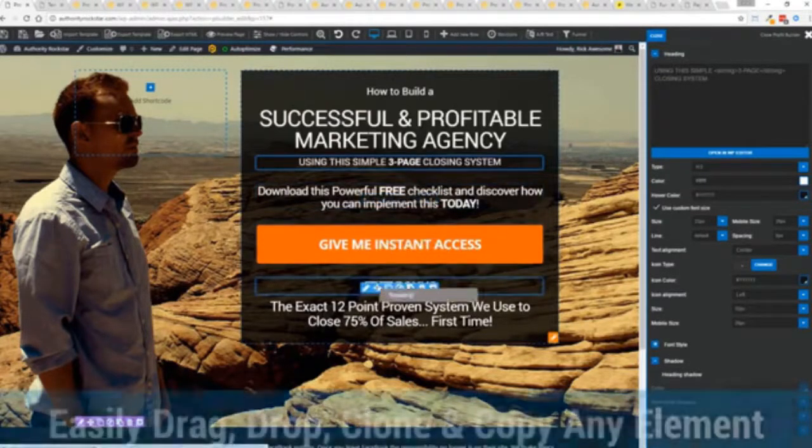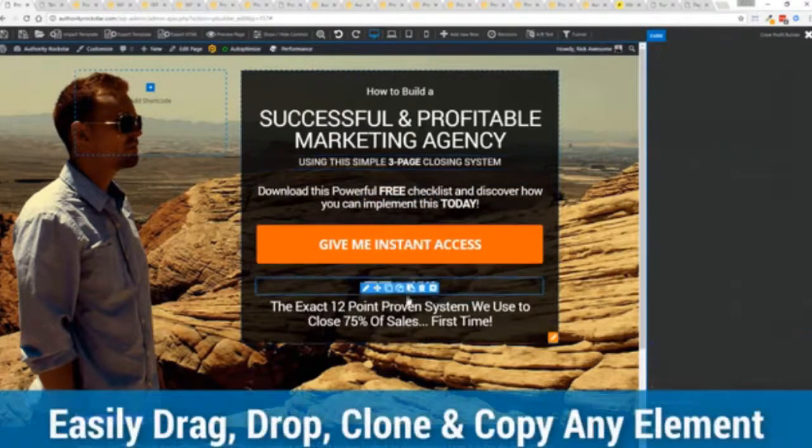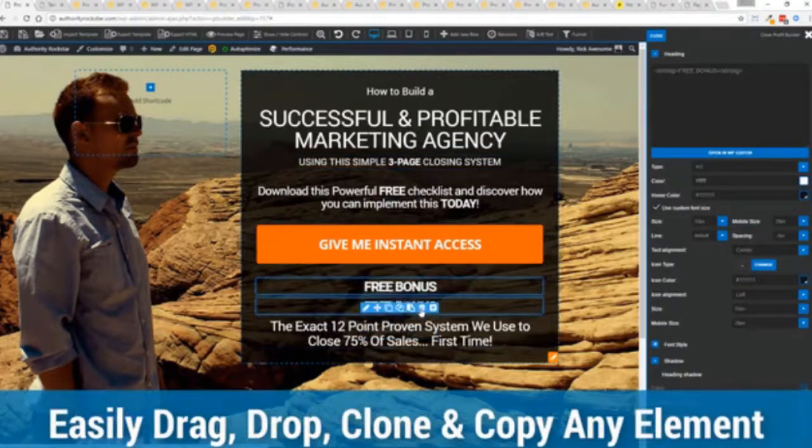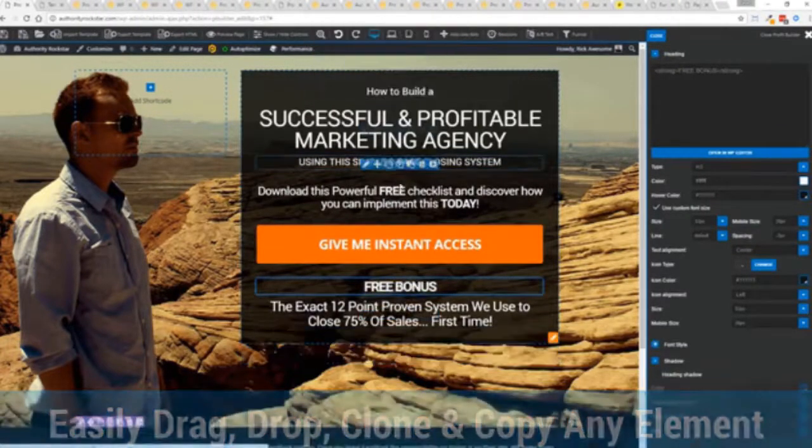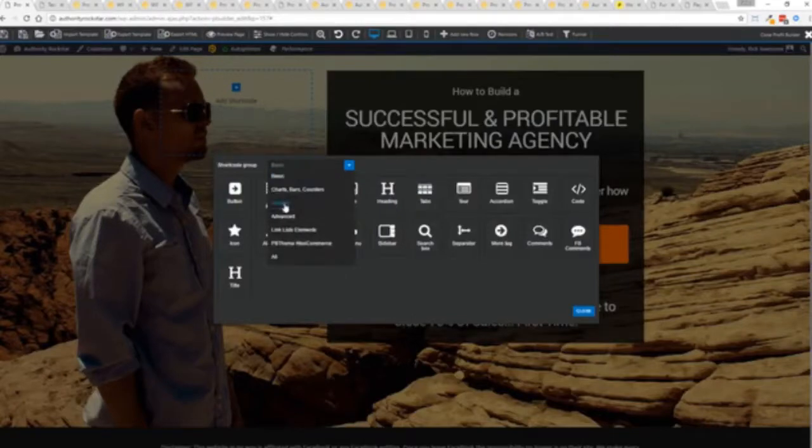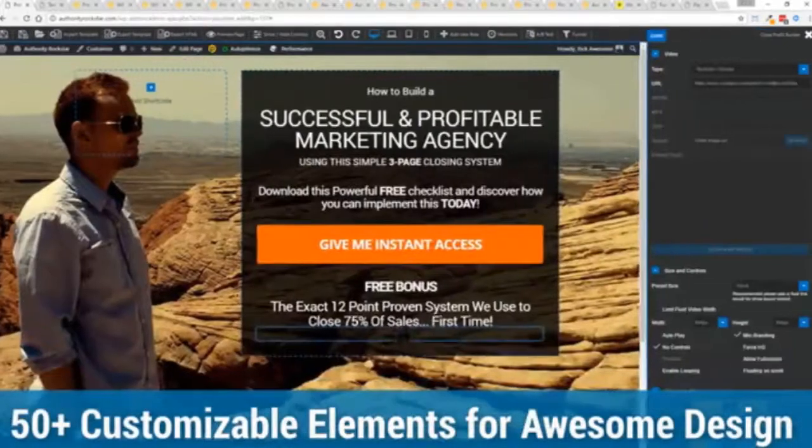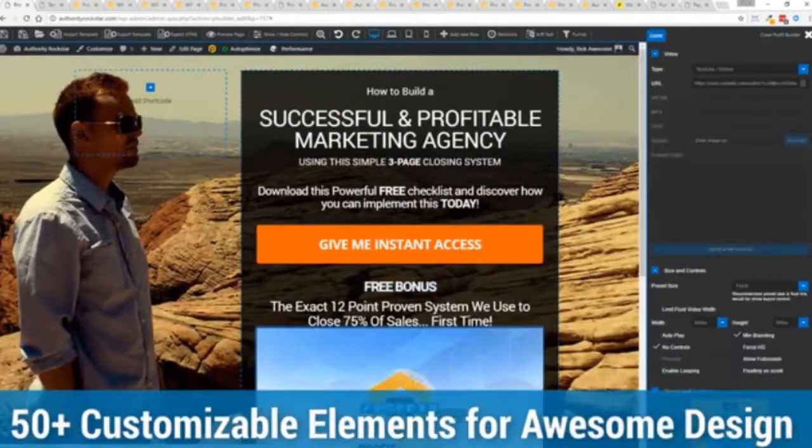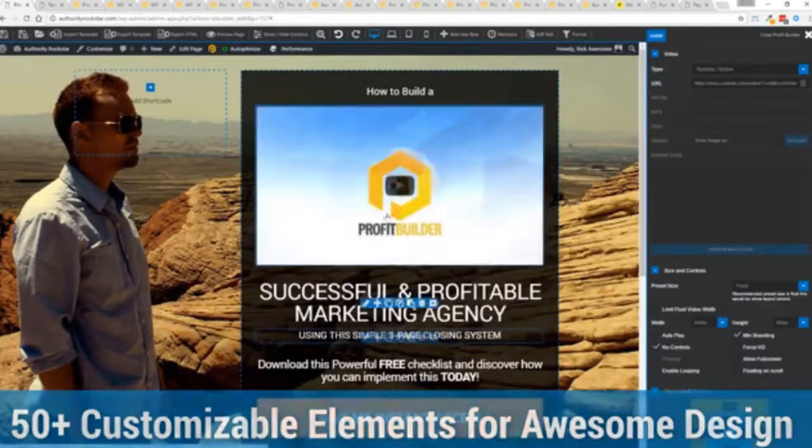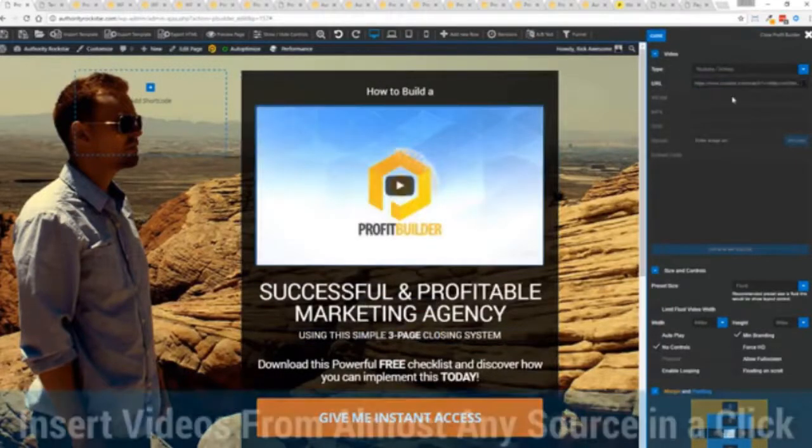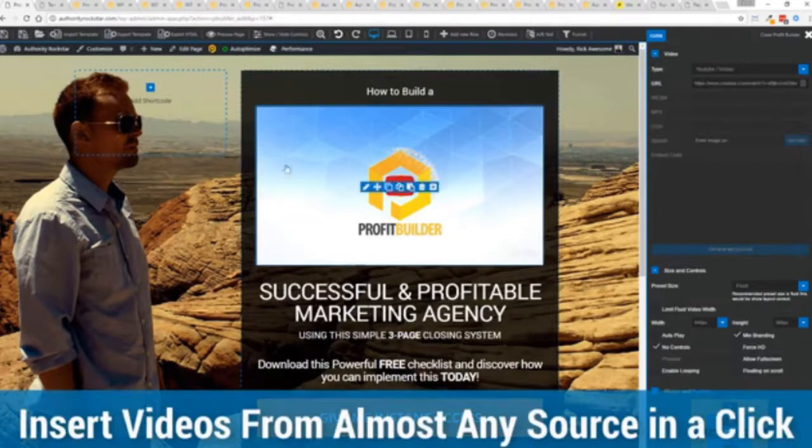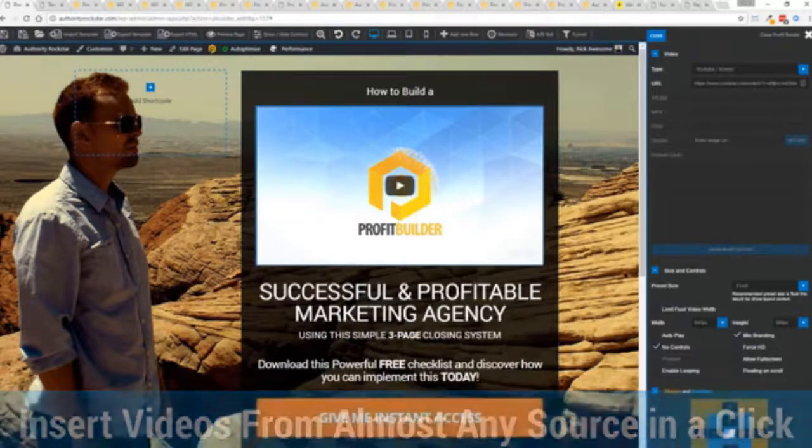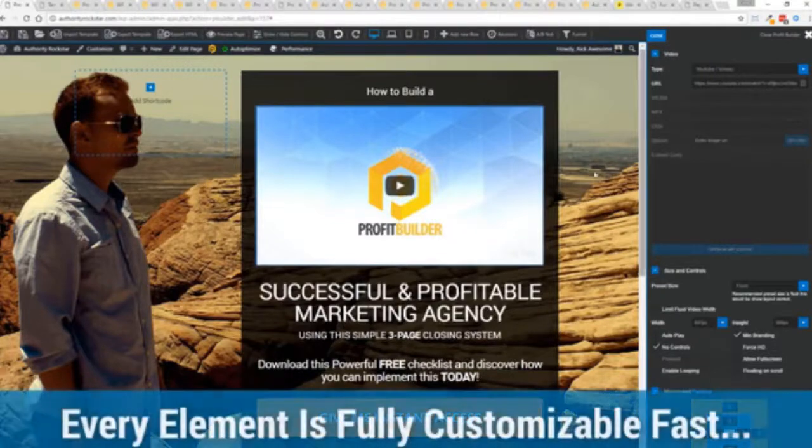The cool thing is you can move things around, copy and paste, clone items, you can delete them, you can add. We have so many elements that you can build anything that you can think of in just a few moments. I mean look how quickly I added that video in there and again I can copy and paste my link from YouTube, Vimeo or embed code and the cool thing is each element has its own controls so there's absolutely zero coding or messing around.